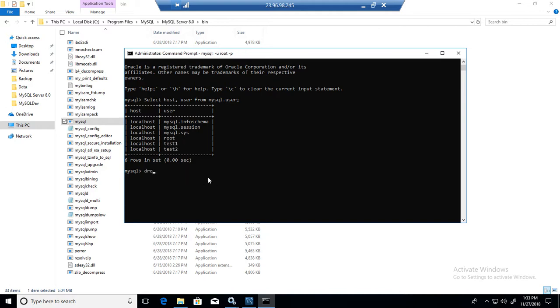So what command I will use? I will say drop user, and then say user name. So single quotes test one, and then at the rate, localhost. That's all.